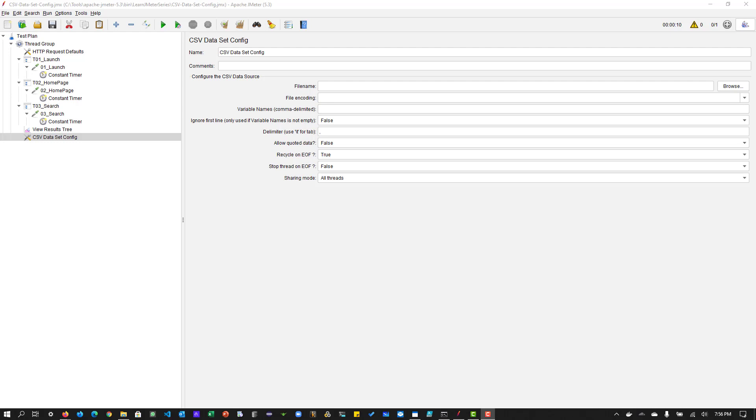Before we jump into this CSV dataset config, in the first season videos we have learned about HTTP samplers, introduction about JMeter, some config elements, stuff like that. And starting now, we are going to learn somewhat additional concepts, intermediate concepts or basic concepts, you could say.